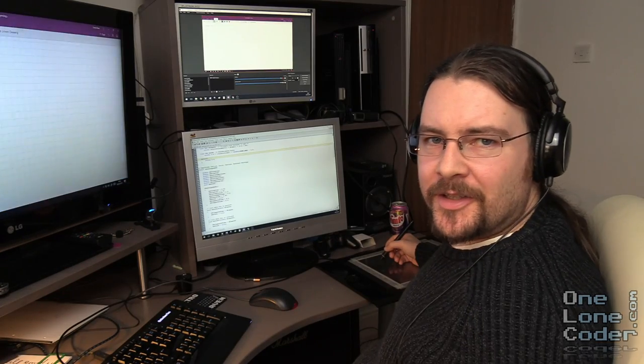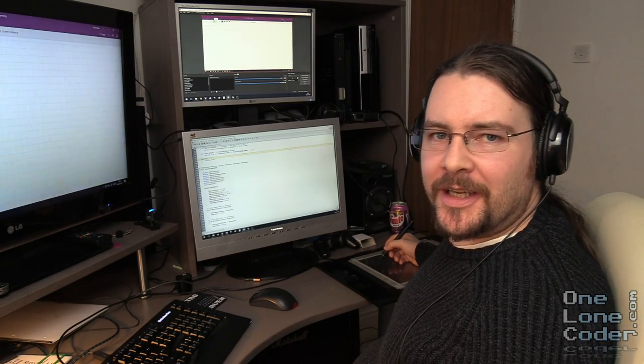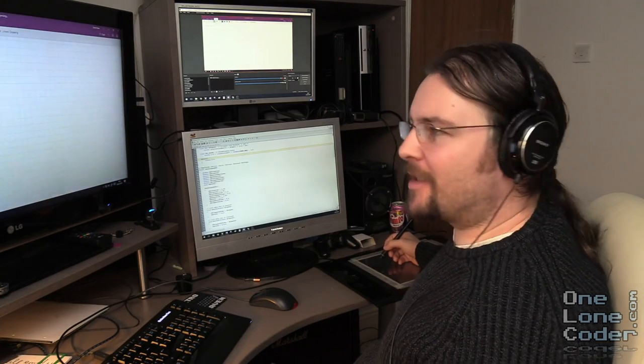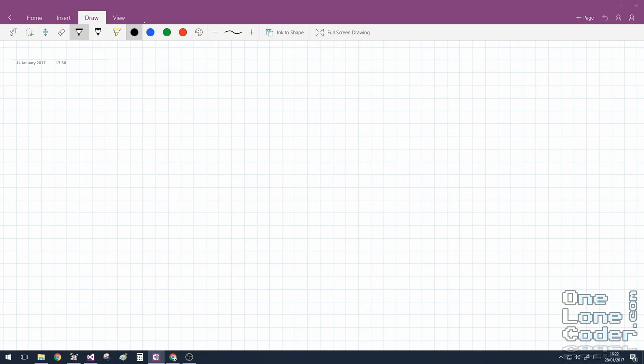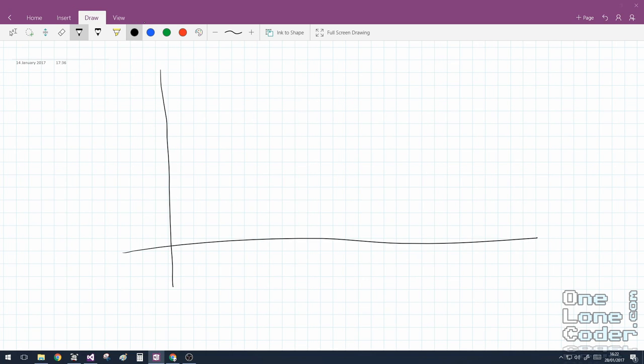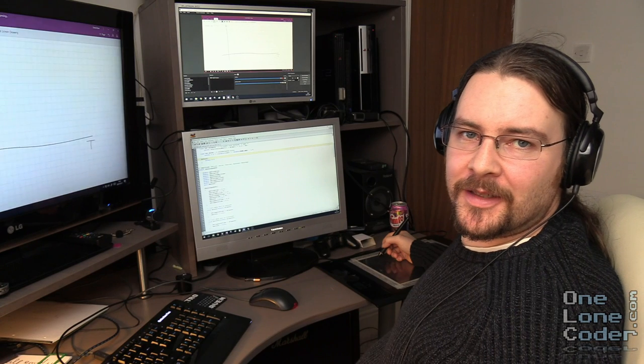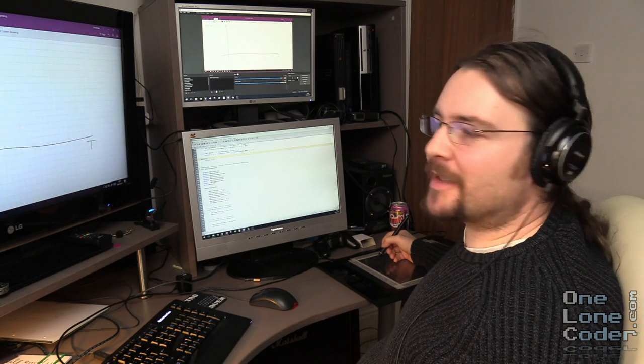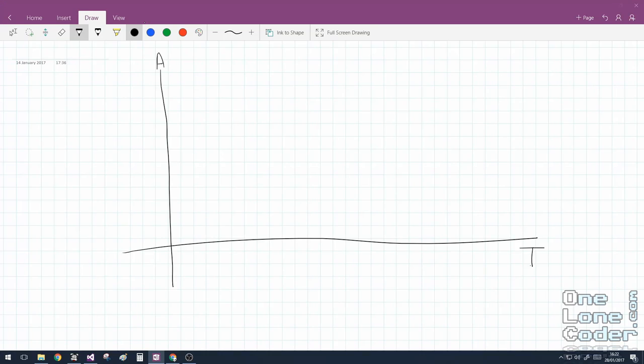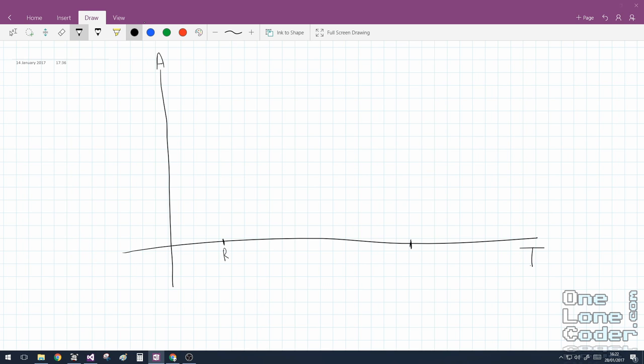Let's consider a church organ key being pressed. We're going to first of all draw ourselves an axis. So here we've got some time, and here we've got amplitude. We're going to change the volume of the signal as time passes. There's two interesting points in time for a key press. When is the key pressed? And when does the player release it?